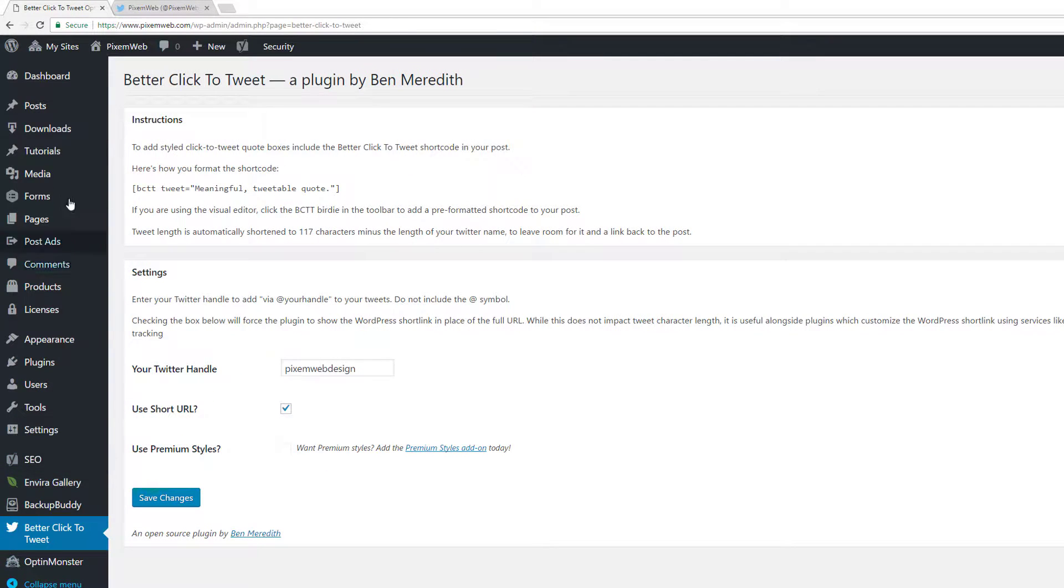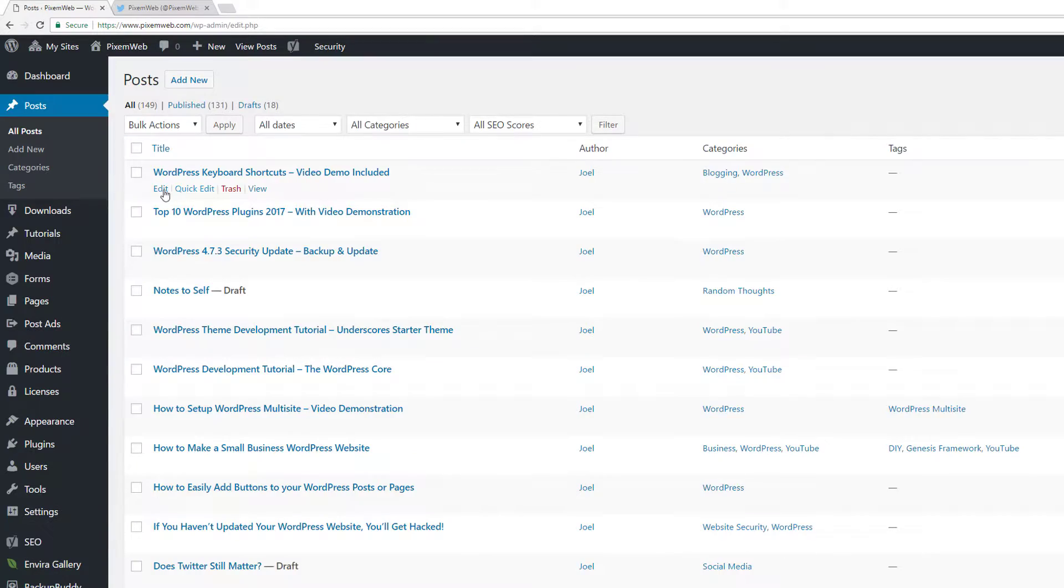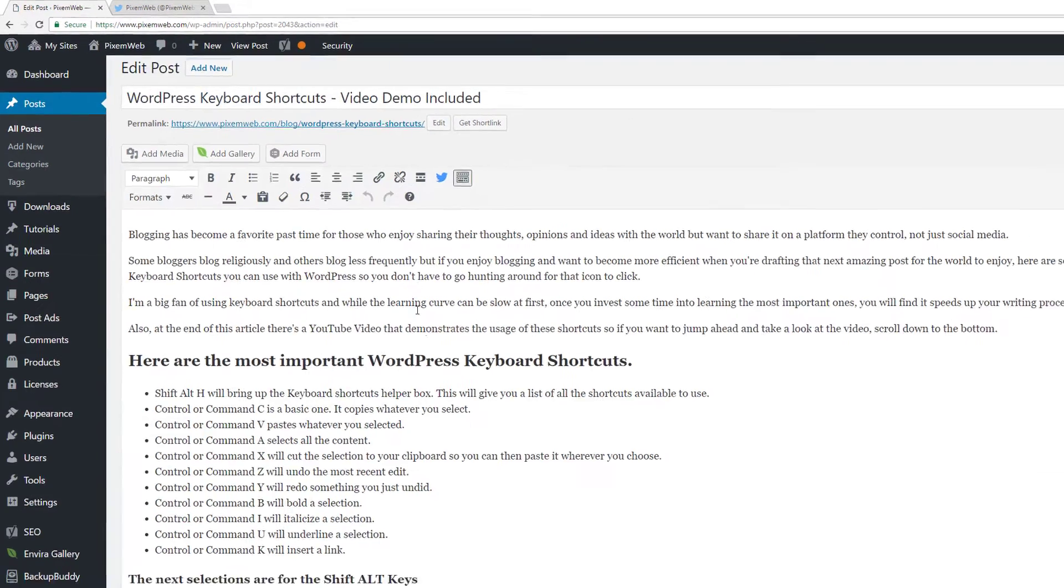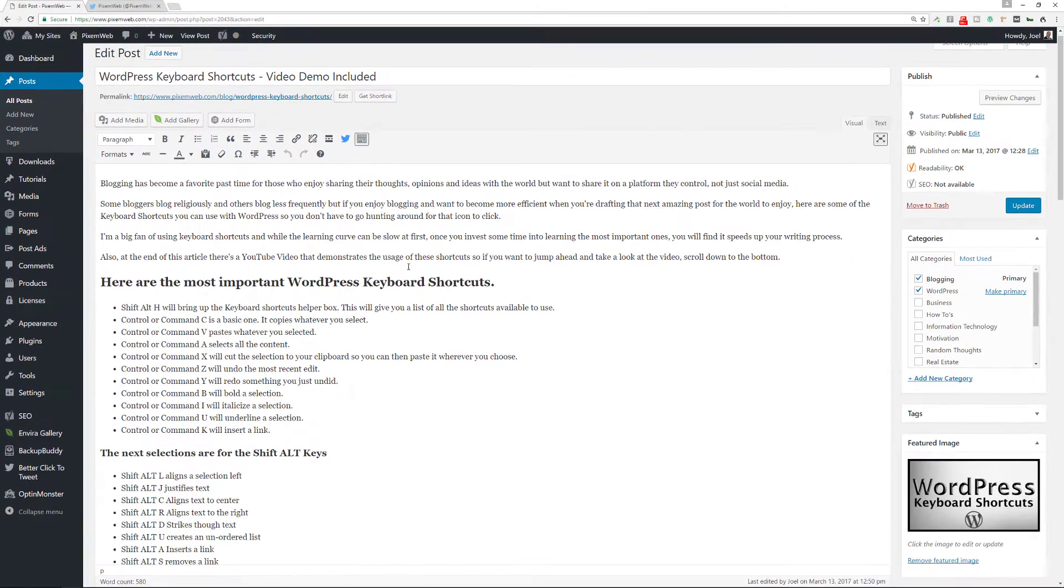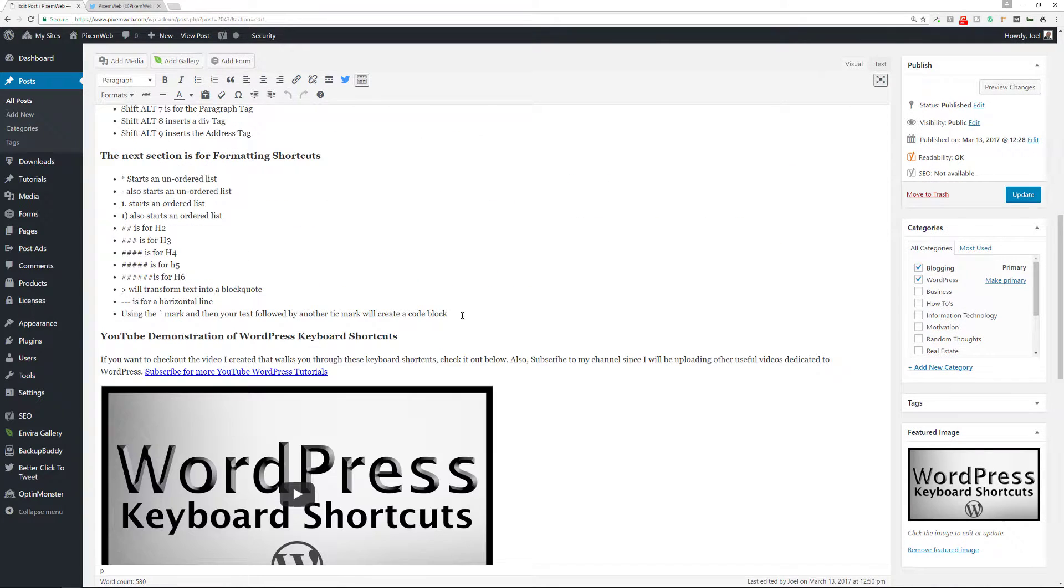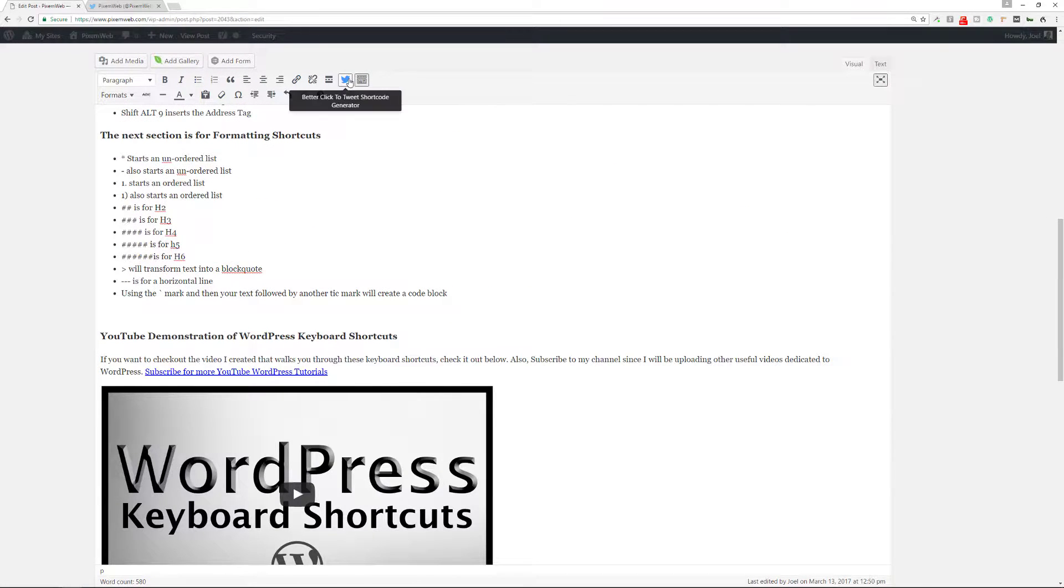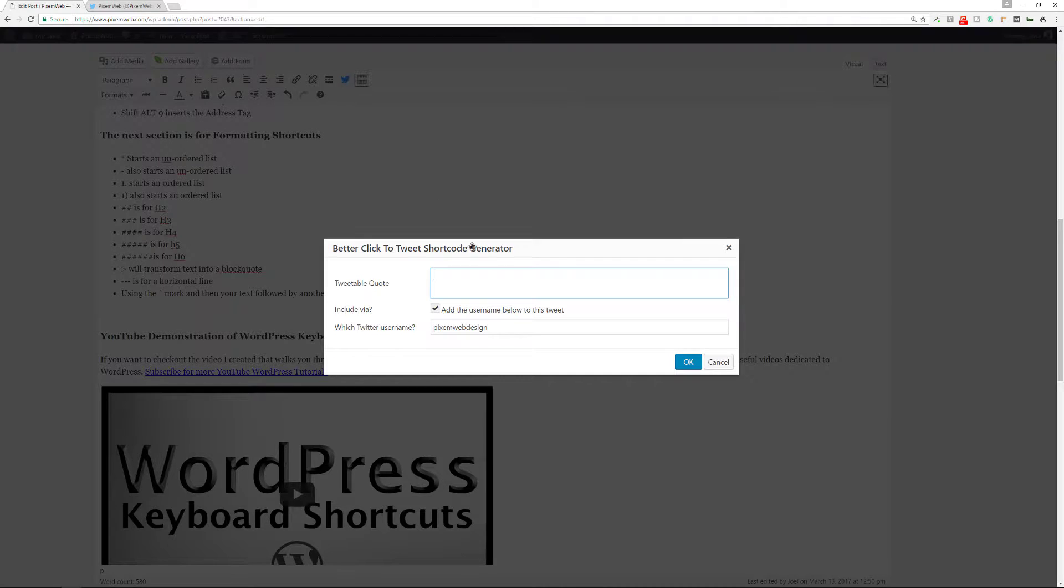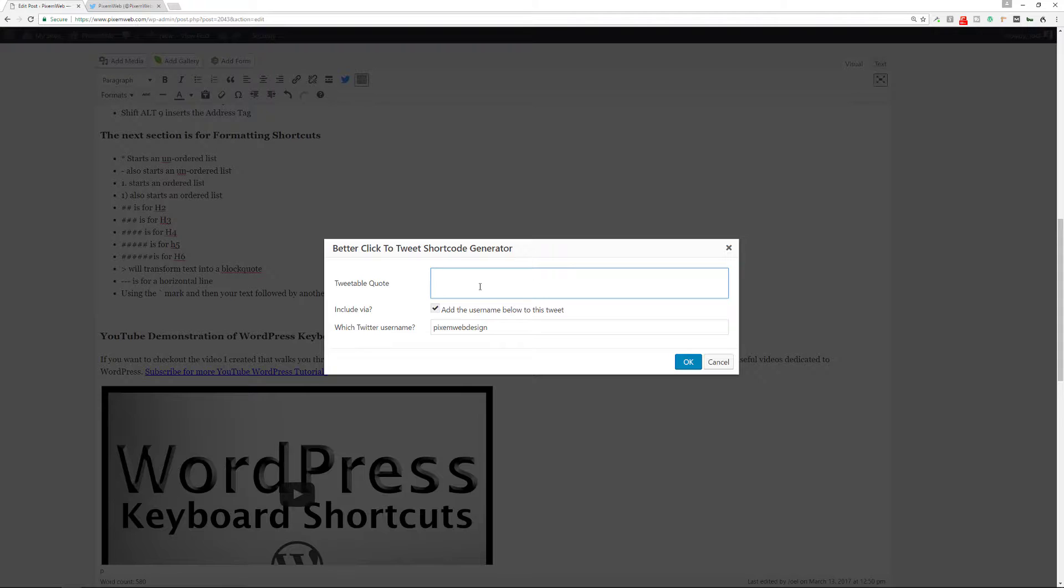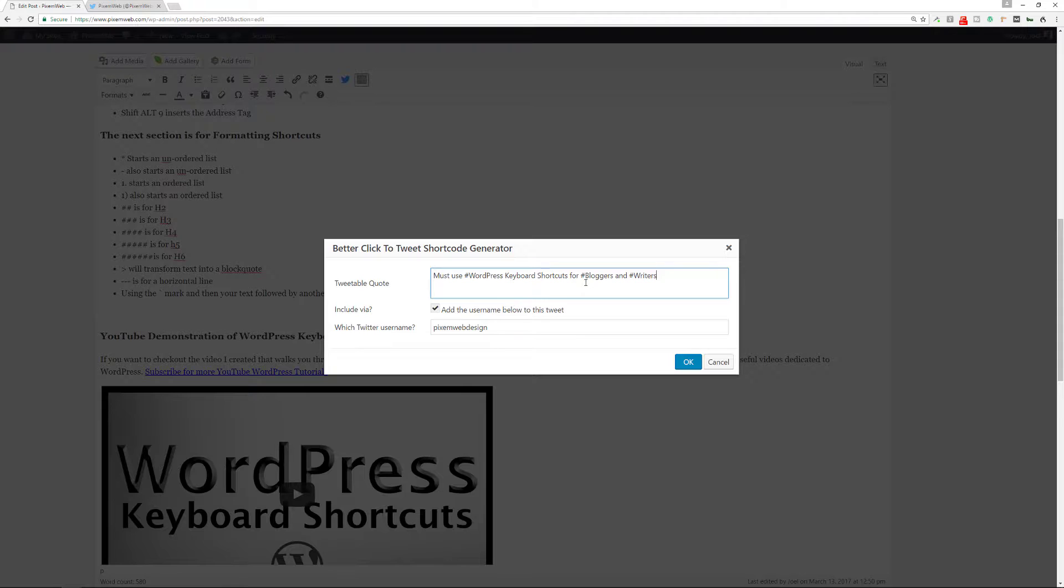Now I'm going to go to a recent blog post. I'm going to edit the blog post and I'm going to insert the shortcode. I'm going to insert the shortcode here. Once you click on the Twitter icon up there in your toolbar, you're going to be presented with a pop-up window, tweetable quote. So I'm going to put in, this is the tweetable quote that I'm going to put in.